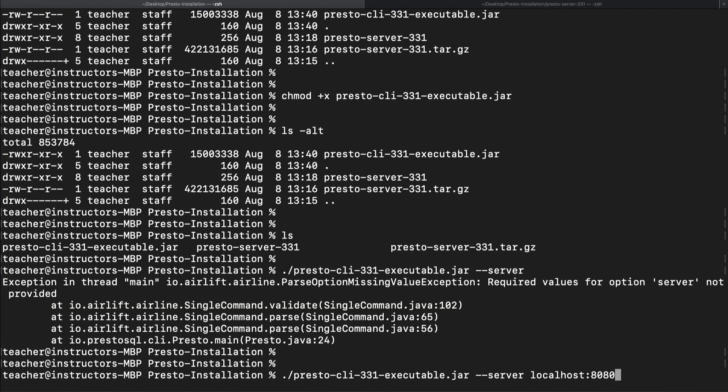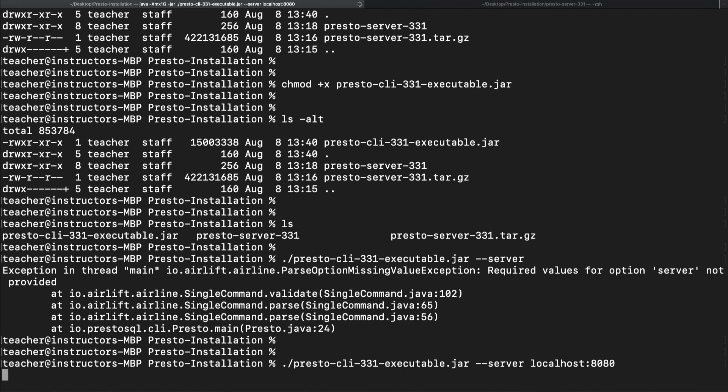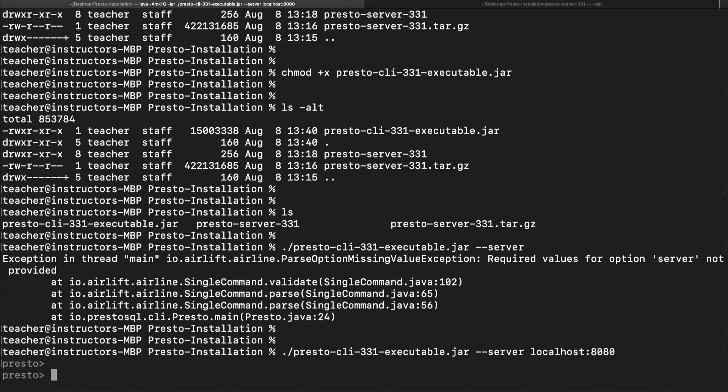127.0.0.1 is localhost. And so here we can use localhost or that IP address. Why don't we just use localhost for now. And with that, the Presto CLI is up and running.